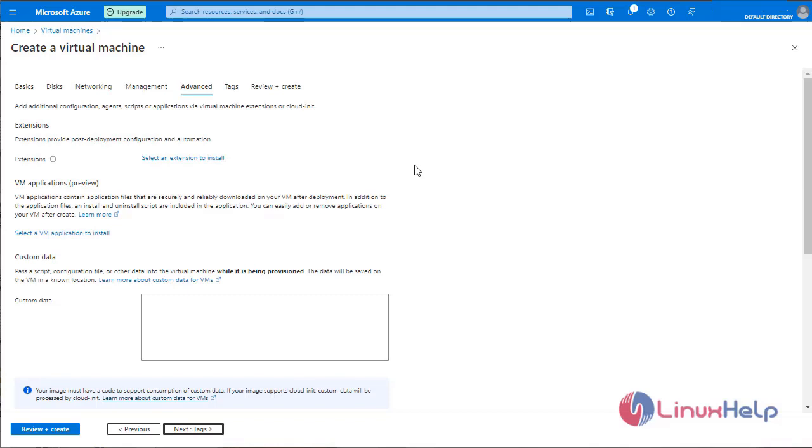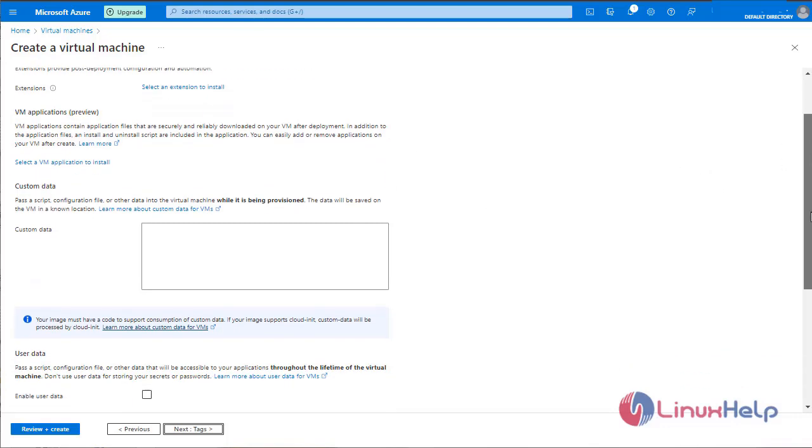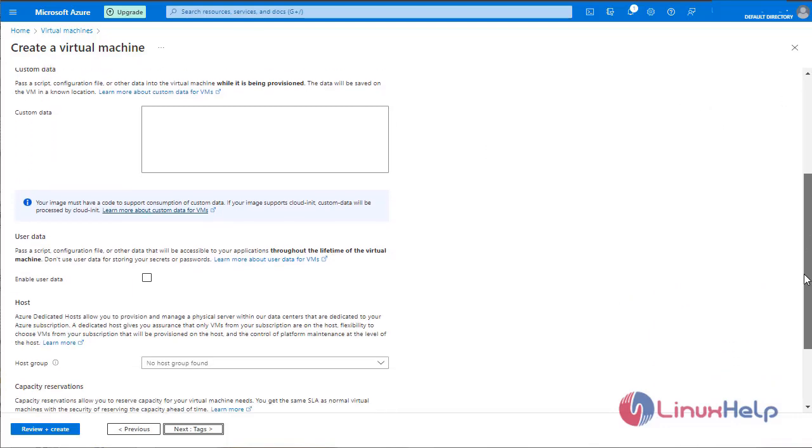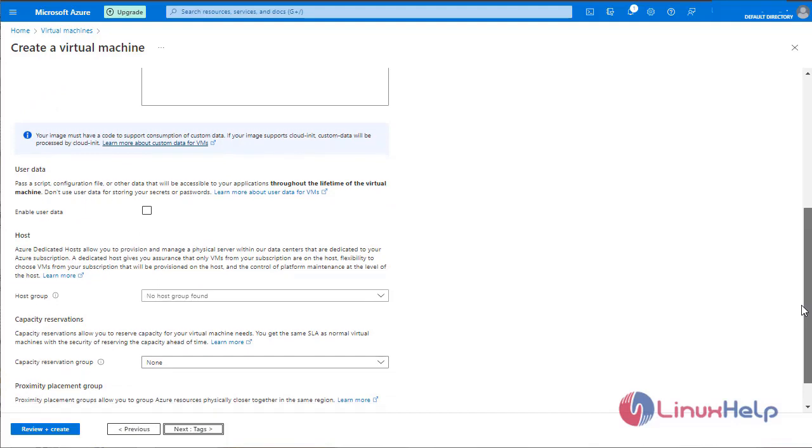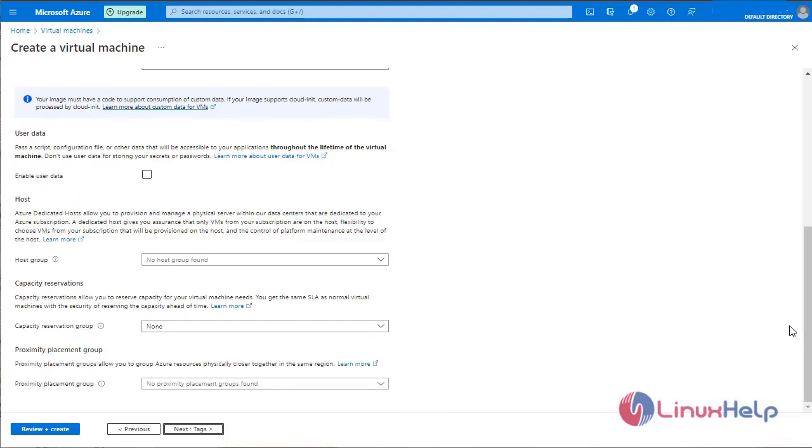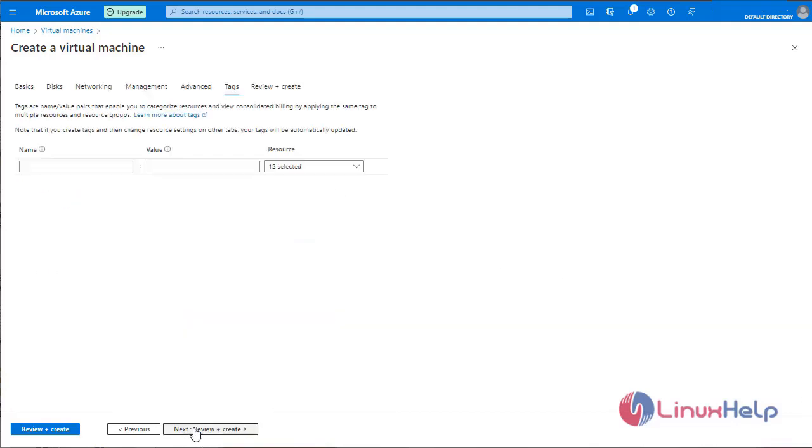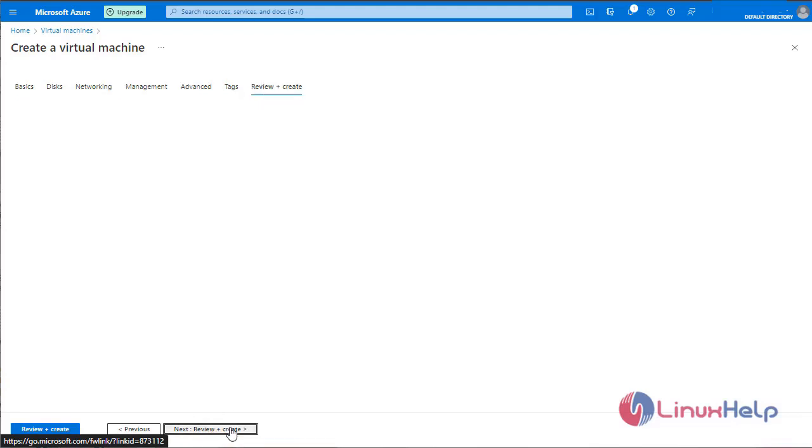We are not going to give any extension. Leave it as default. Click next for tags. Click next. Review plus create.